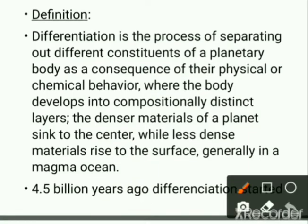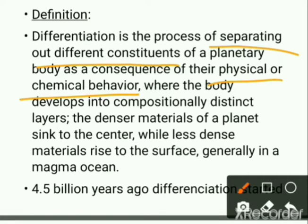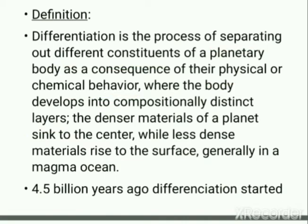Differentiation is a process of separating out different constituents of a planetary body as a consequence of physical or chemical behavior, where the body develops into compositionally distinct layers. The denser material of a planet sinks to the center while the less dense material rises to the surface, generally in a magma ocean. This differentiation took place 4.5 billion years ago.